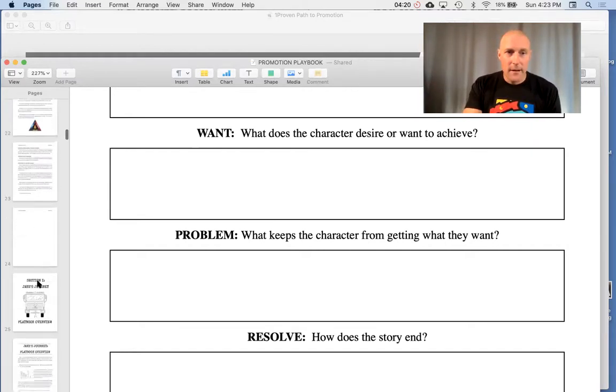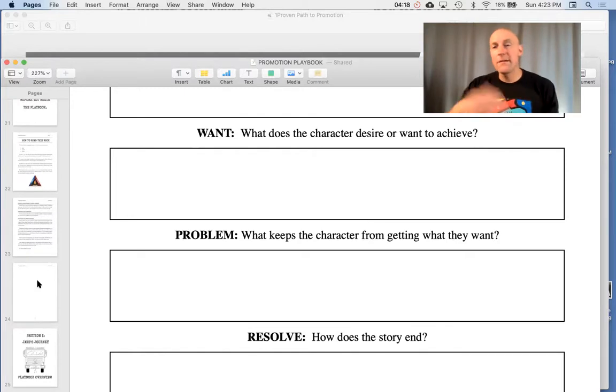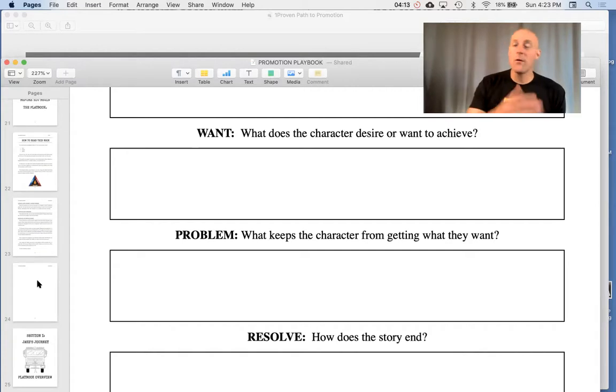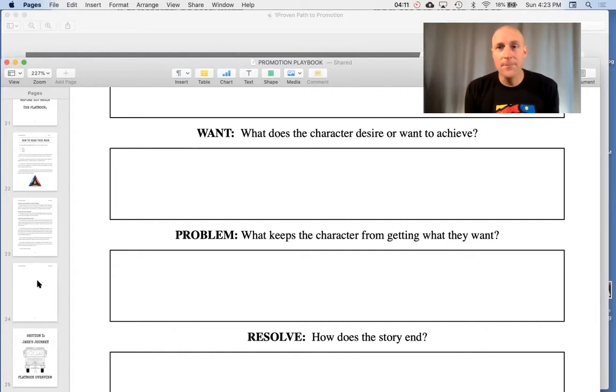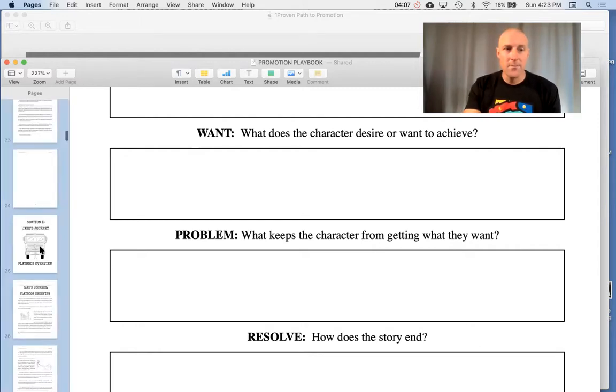That way you can go along and follow everything. The books are on Amazon or you can go to PromotionPlaybook.com where there's several other resources that you can refer to.